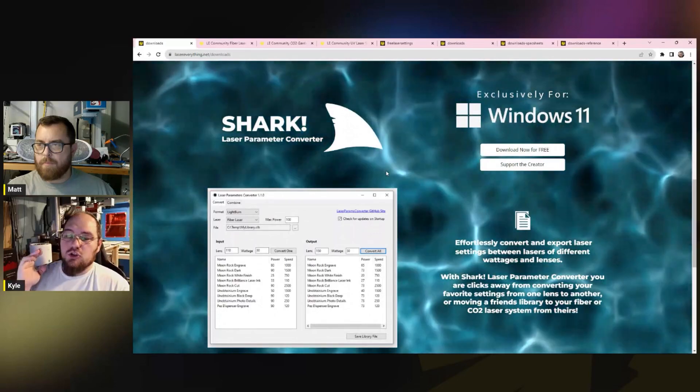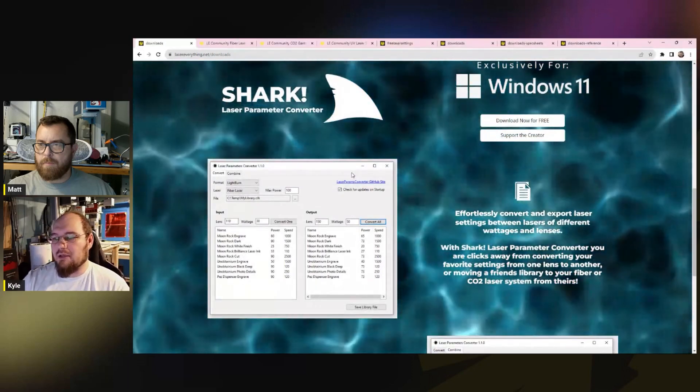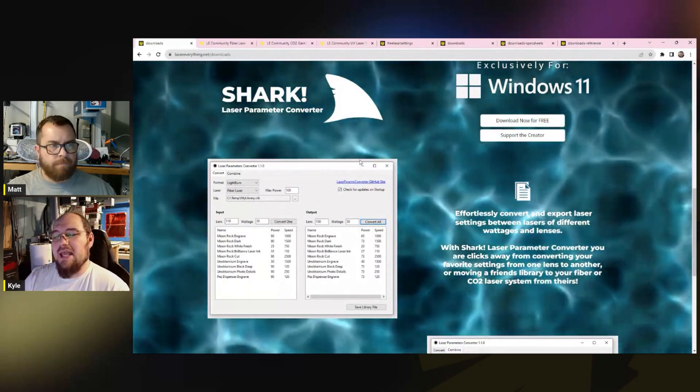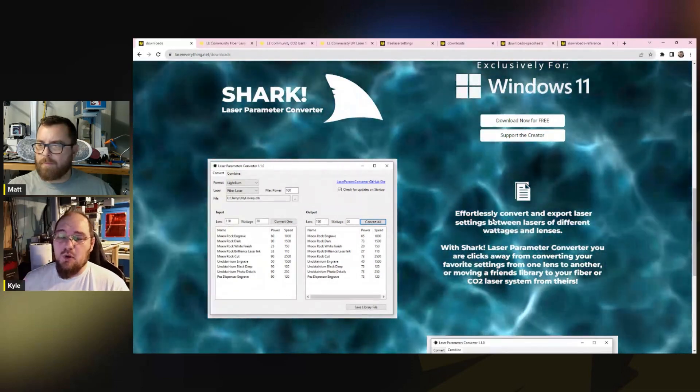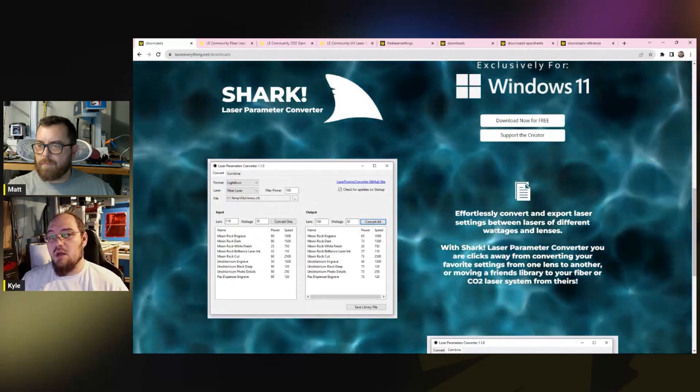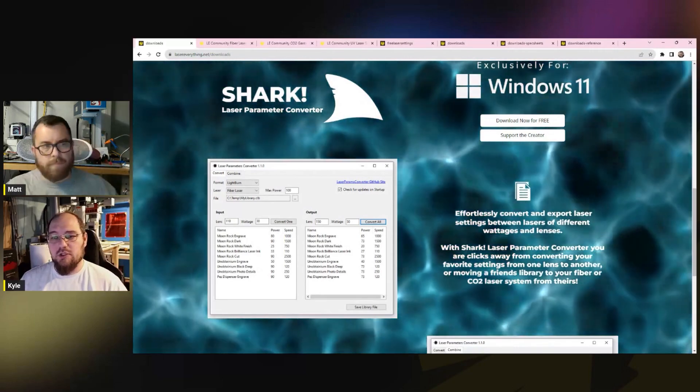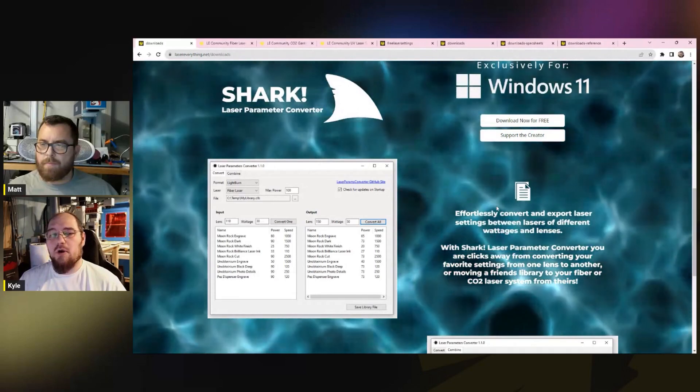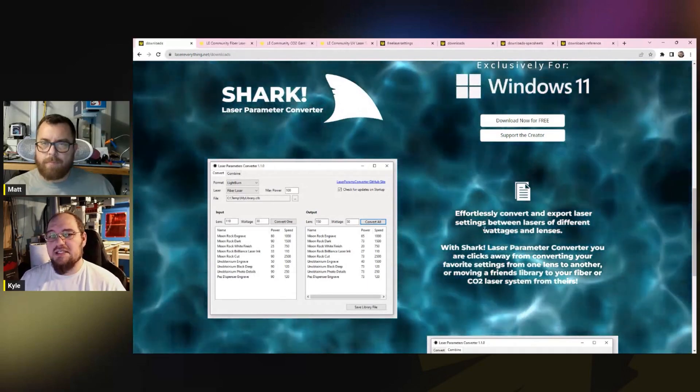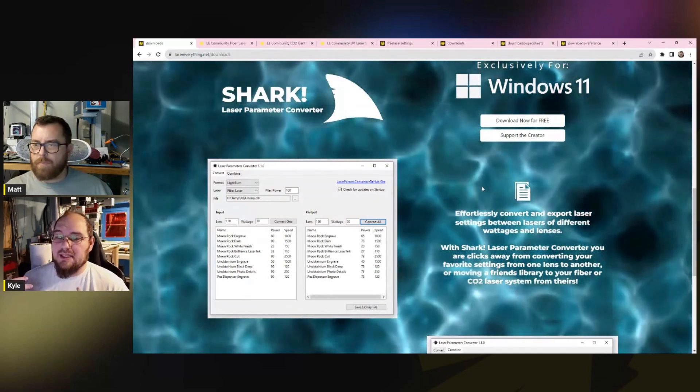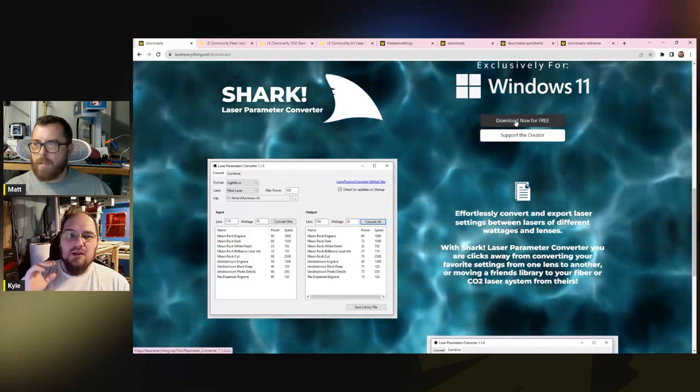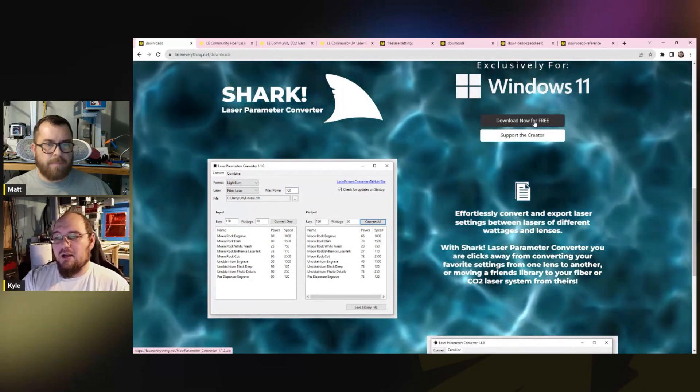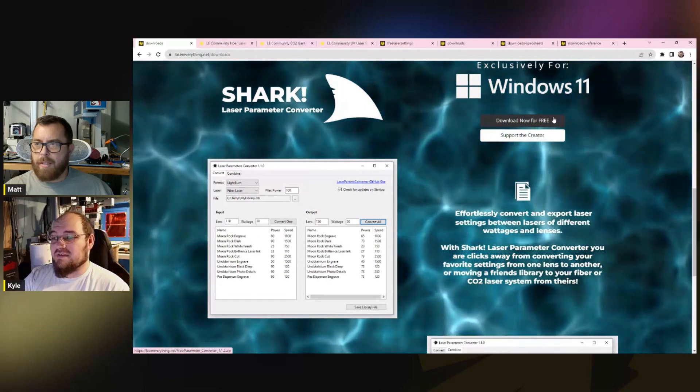I want to point out a very important piece of software that one of our community members wrote and shared with everyone for free. Shark - David, he's also in the Discord group, he is a moderator as well - has shared this with everyone. It is a converter for doing conversions for settings. If you have a parameter library that works with one lens and you want it to work with another lens, or a different wattage laser, if you picked up a second one to travel with, you can make that conversion. It will get you into the ballpark. You'll still have to do some testing. You're always going to have to do some testing to validate settings, but it's going to get you way closer, way faster. It's a very important piece of software. If you get use out of this, buy this man a coffee.